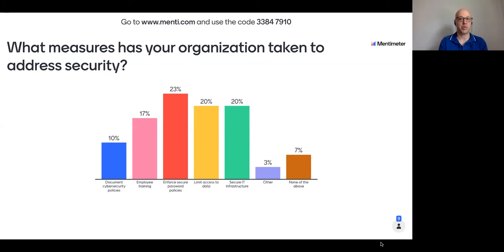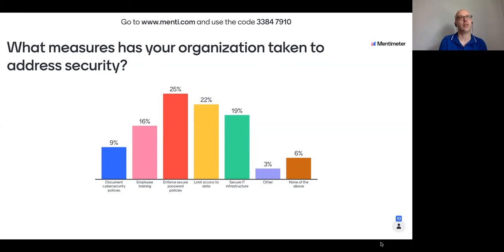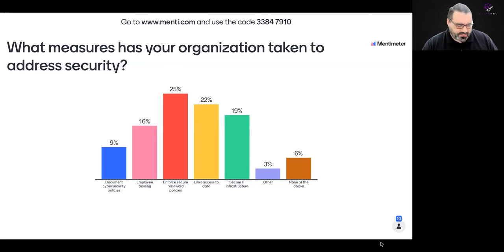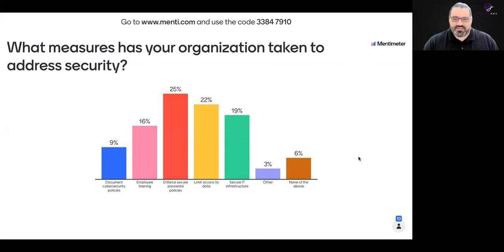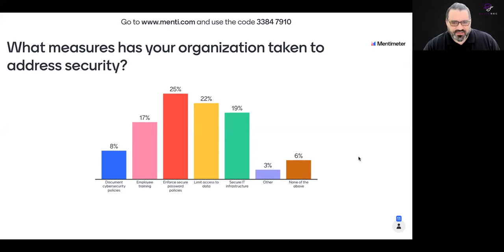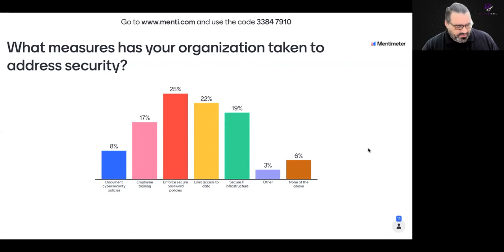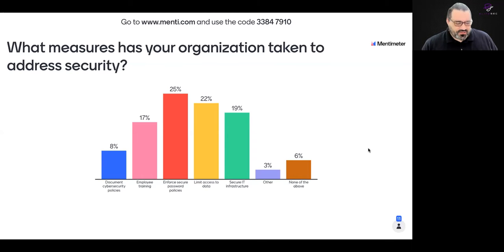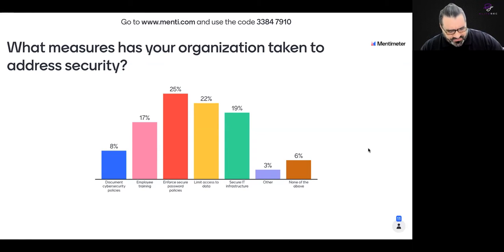It seems like a lot of people here are saying they've taken some steps in terms of addressing security within their organizations. Securing password policies and making sure people are rotating passwords regularly — that's pretty standard, so it's good to see. The 6% saying none of the above — that's not surprising. Security is a cost center, and because it's a cost center, a lot of people don't want to do it. Cybersecurity is known to be the department of no. People ask to do something and the answer is no, and eventually they just stop asking.